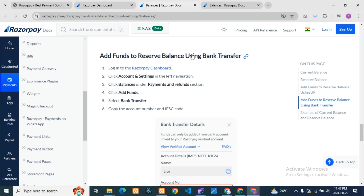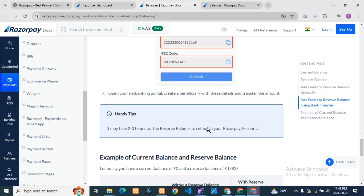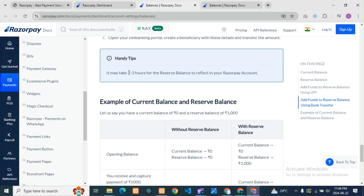There is one more method — bank transfer. You can also add the amount using this. Same process: go to Payments and Refunds, then Balances, then Add Funds, and select Bank Transfer. Here you will get the Razorpay account number. You need to select the registered account number only — the bank details you use should be the same as those registered with your Razorpay account.